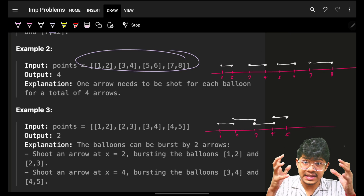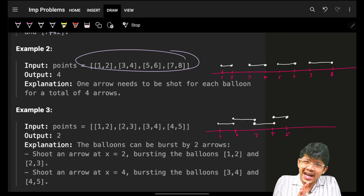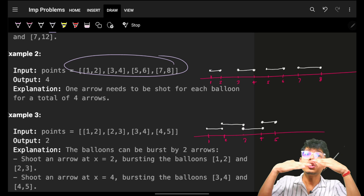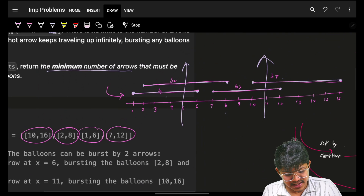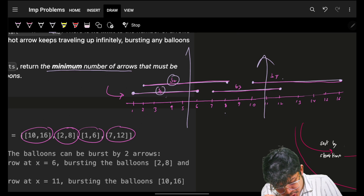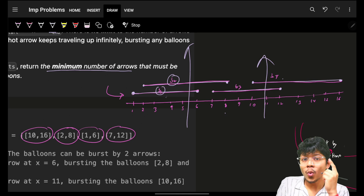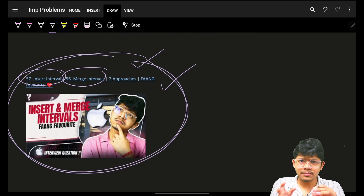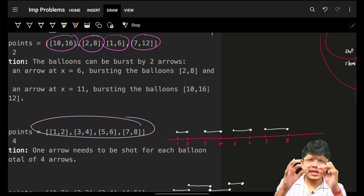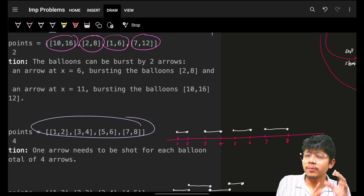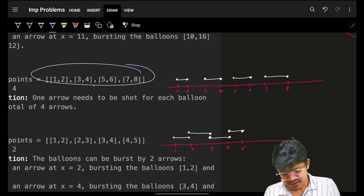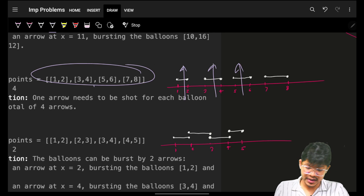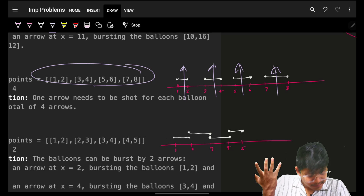In the next example, all the balloons are not overlapping, so I cannot take one shot to burst multiple. Where two balloons overlap, I can shoot in between so two balloons get shot with one arrow. We've already seen overlapping and non-overlapping interval problems — that's a hint. For non-overlapping balloons, each requires its own shot, so in the worst case, four shots are needed.